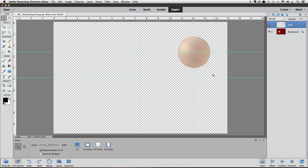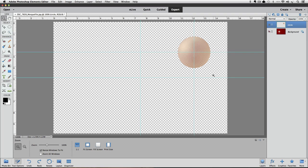And where the two guides cross each other is the exact center of the ball that's on that layer. You can turn on the visibility for the background layer by clicking on its eye again.